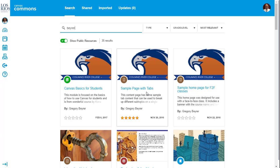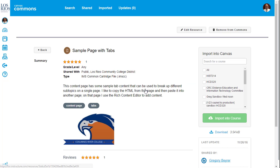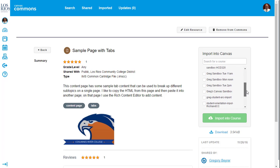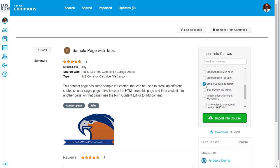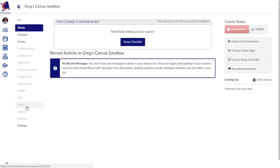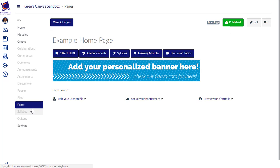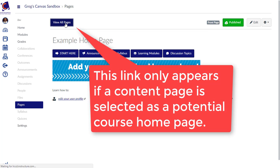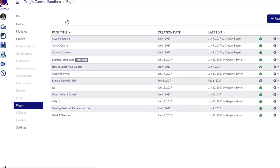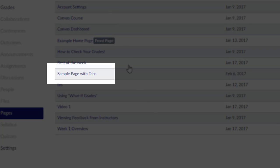To import a resource from the Commons into a course, click on the name of the resource, select the course, and then click the Import button. Once the import has finished, go to the Pages tool in the Canvas course and view all pages. The page Sample Page with Tabs will be listed.